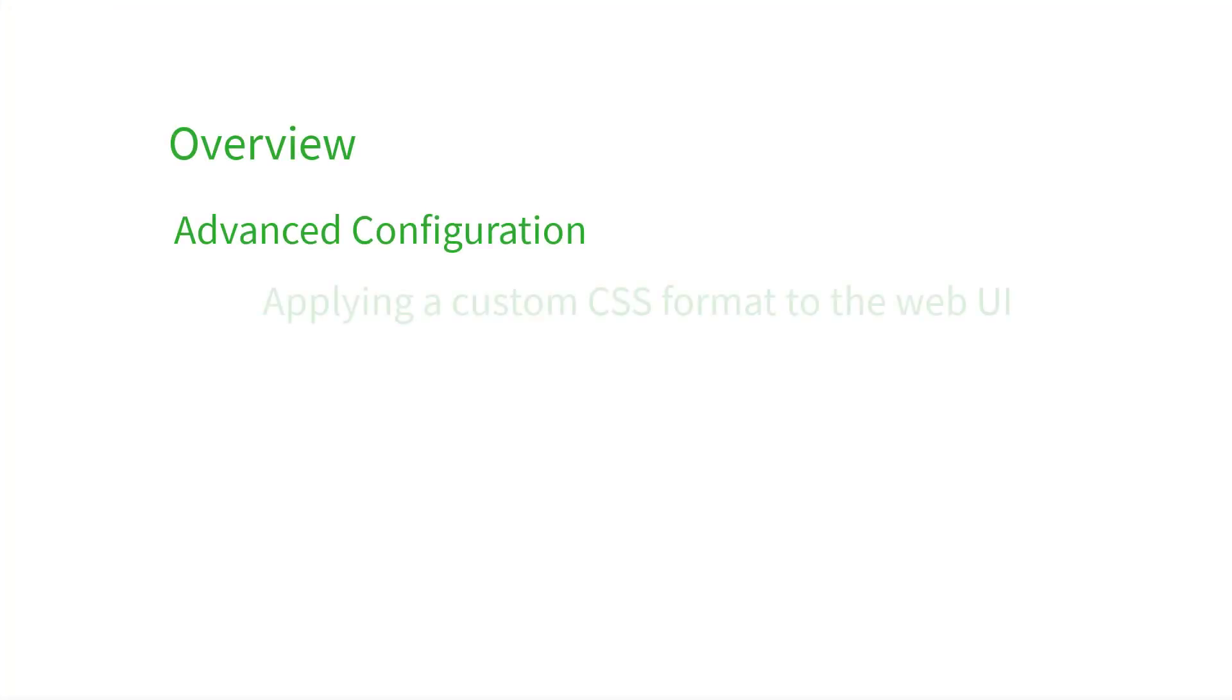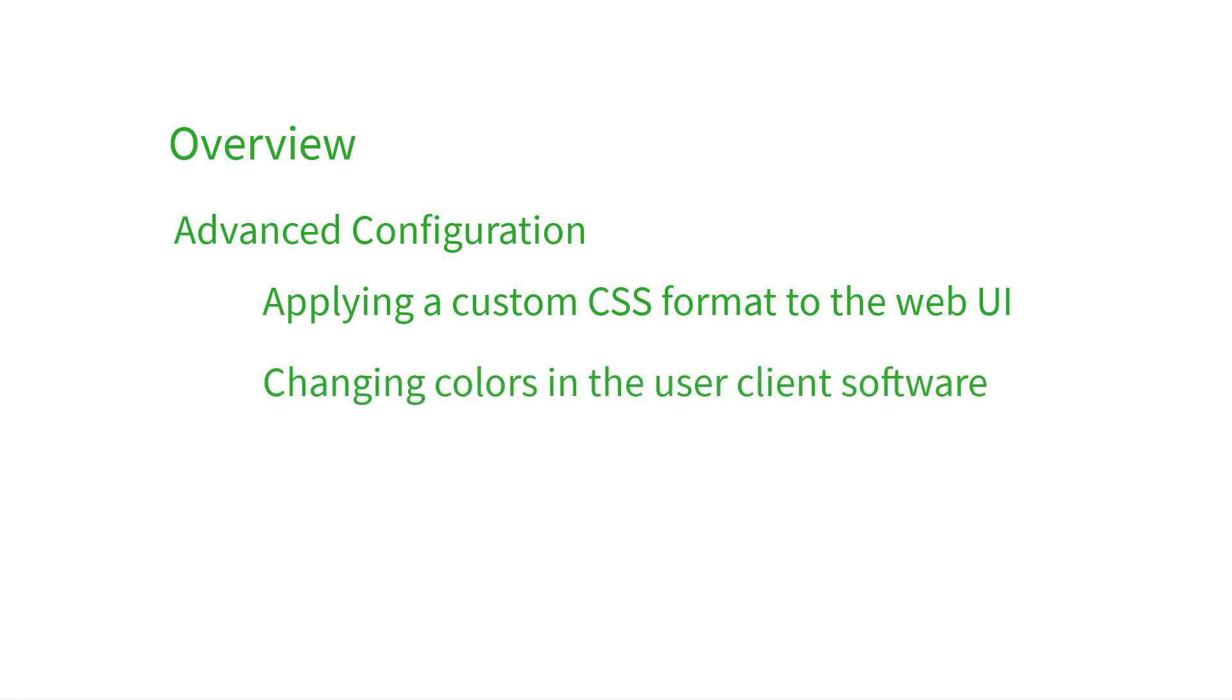First, we'll fix that user interface with a custom CSS file. Then, we'll cover the extra configurations we can make in the user client config.properties file to get that looking on brand as well.